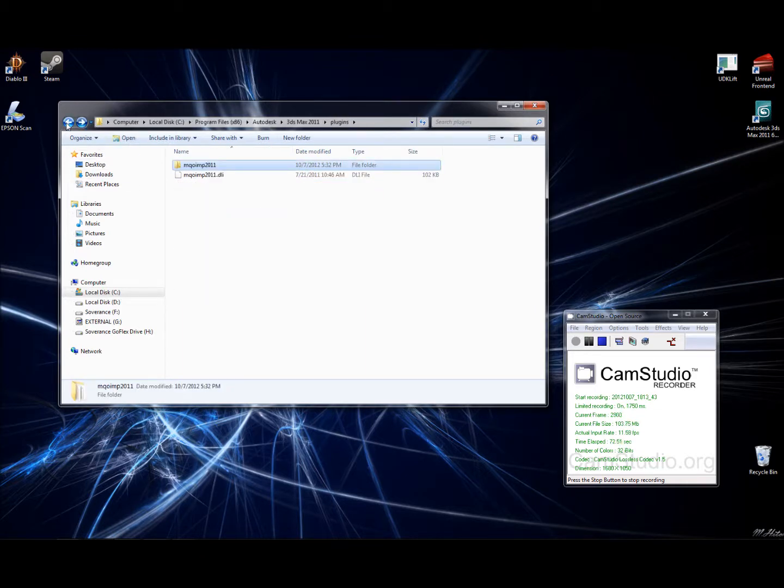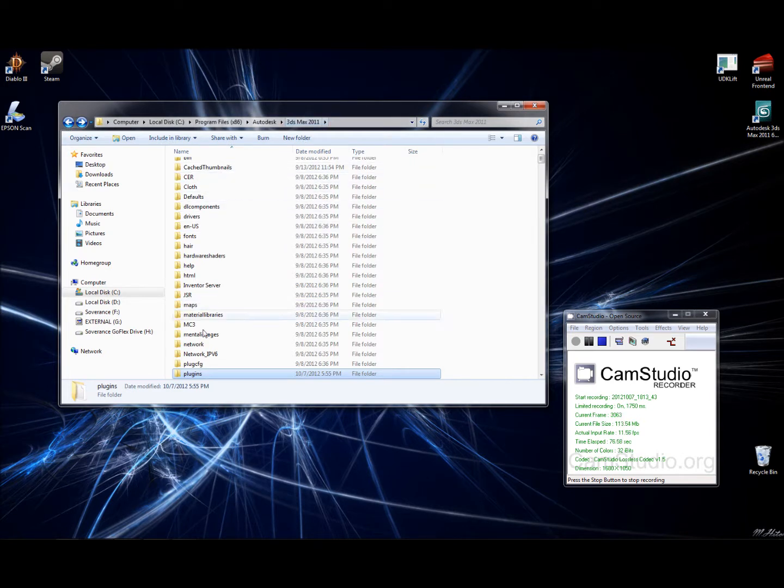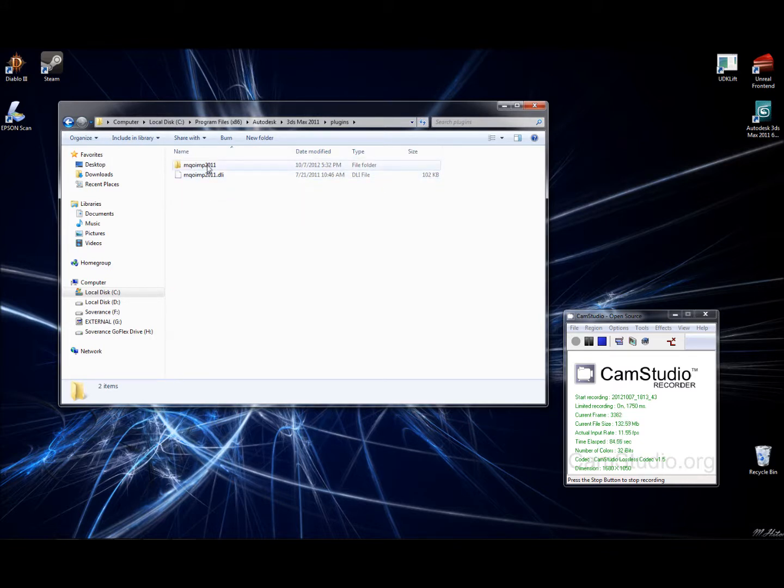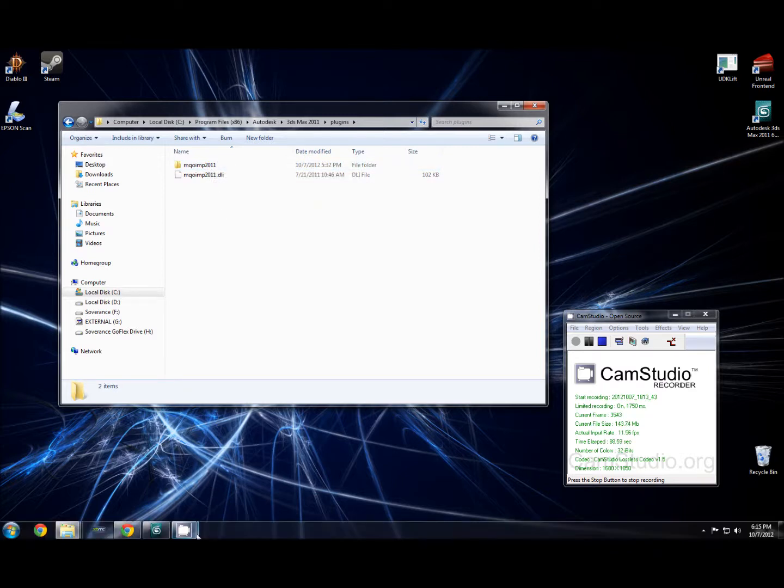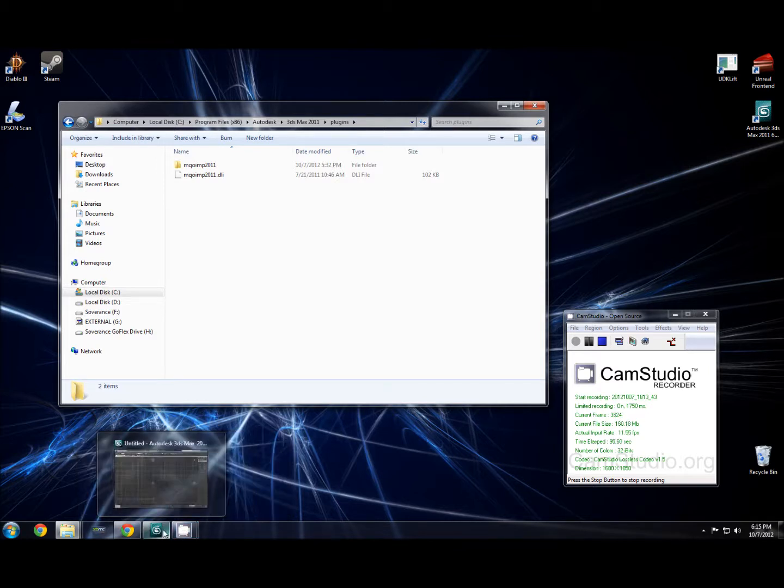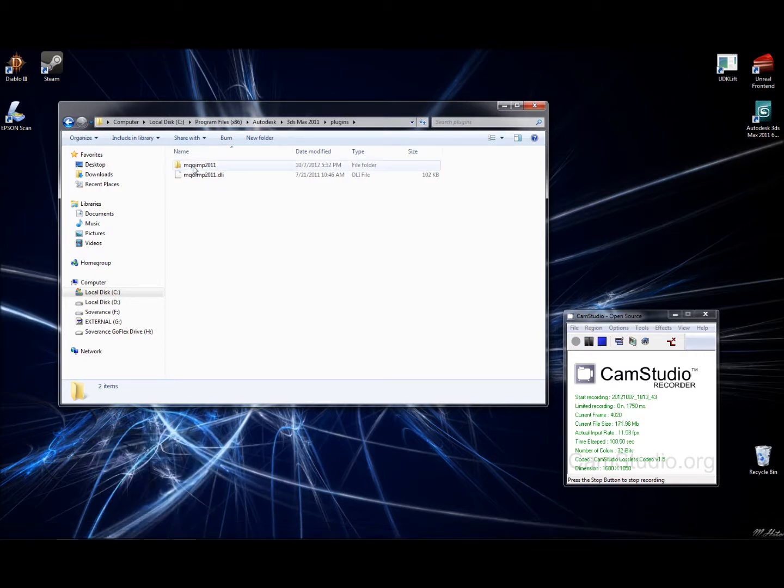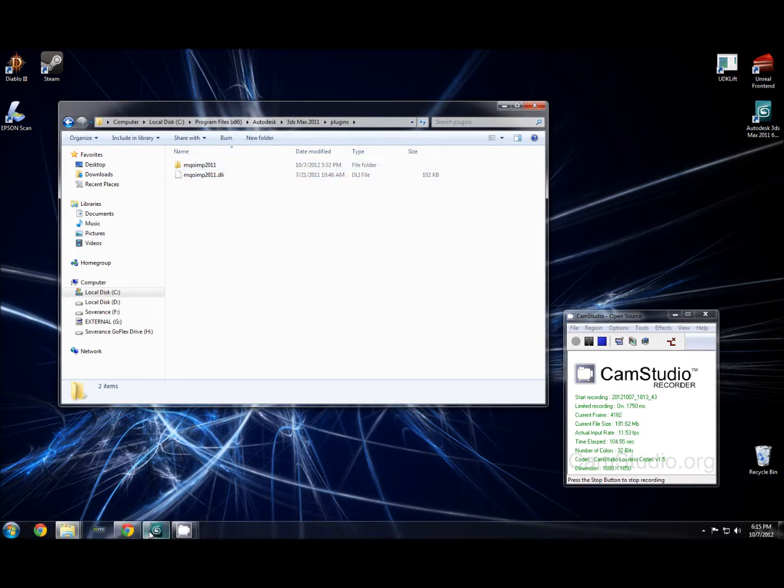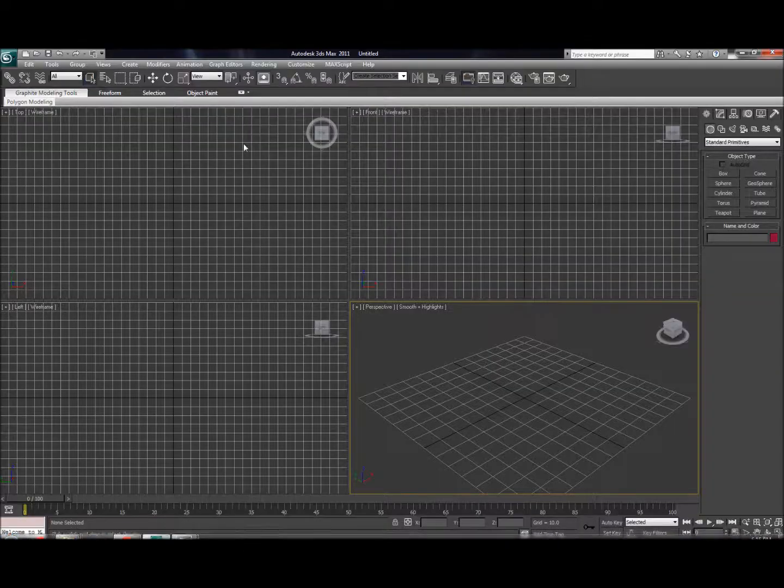Go ahead and extract these into your 3ds Max plugins directory. Do note that this plugin is only available for a 32-bit installation of 3ds Max. I don't believe they have a 64-bit version for it, so if you find one, let me know. Either way, go ahead and install and just copy the files over here into this folder, and then you're pretty much good to go.